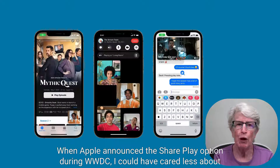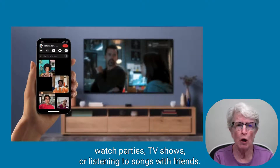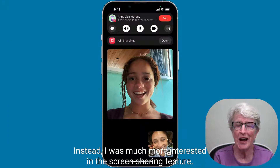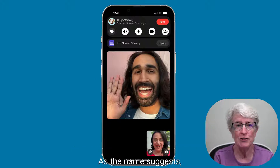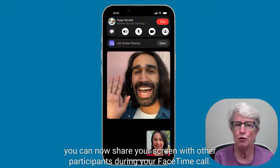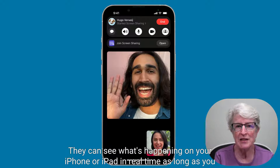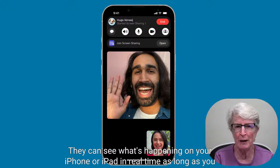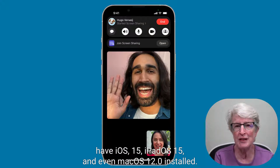When Apple announced the SharePlay option during WWDC, I could have cared less about watch parties, TV shows, or listening to songs with friends. Instead, I was much more interested in the screen sharing feature. As the name suggests, you can now share your screen with other participants during your FaceTime call. They can see what's happening on your iPhone or iPad in real time, as long as you have iOS 15, iPadOS 15, and even macOS 12.0 installed.